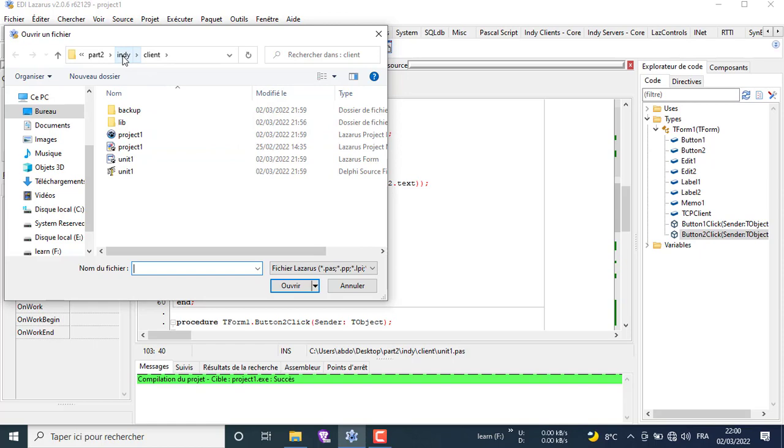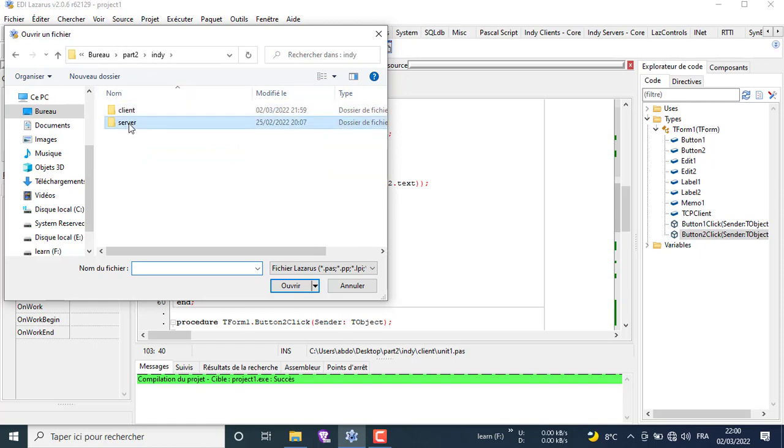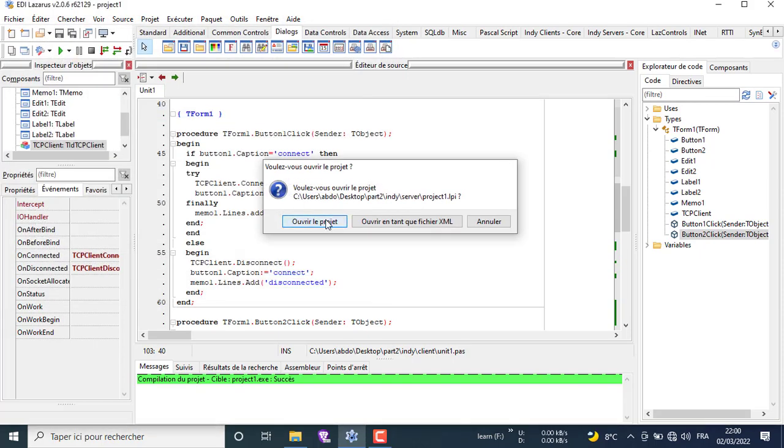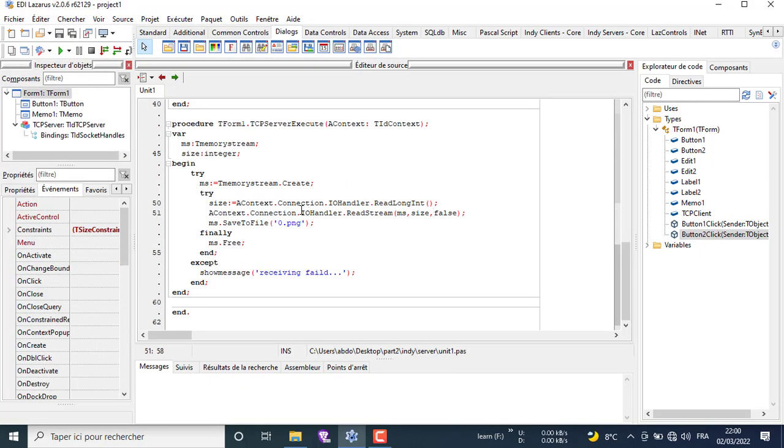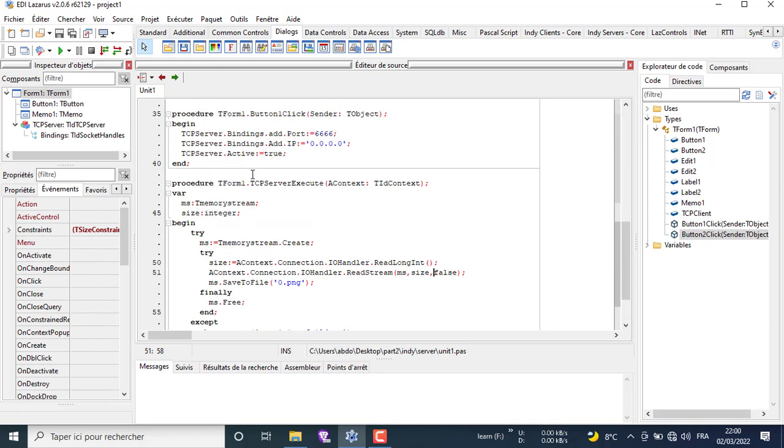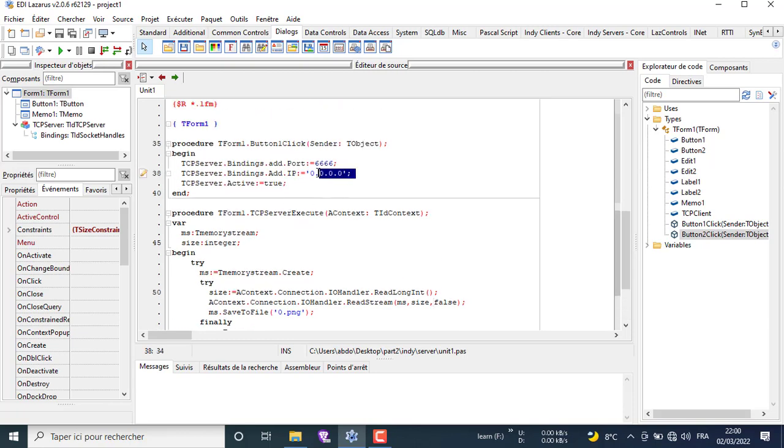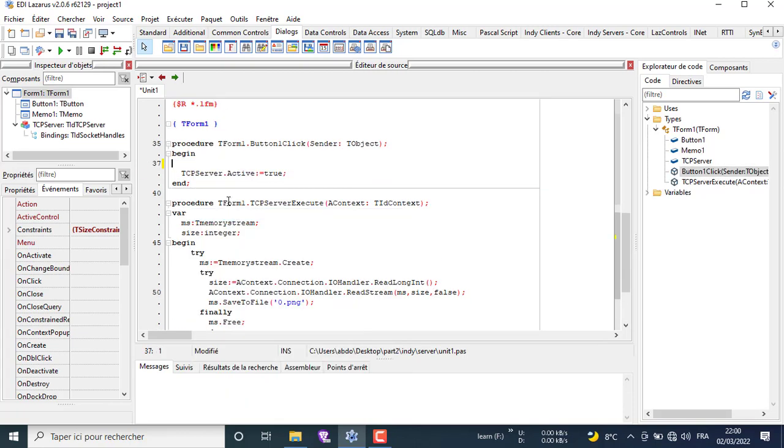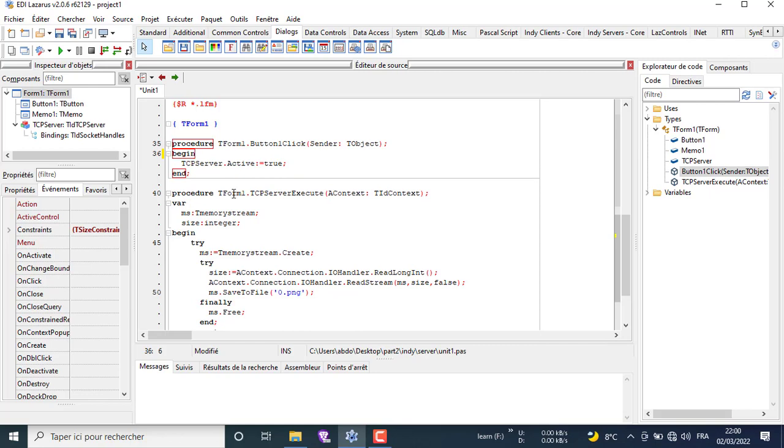Let's open the server side project and begin developing it. First let's put the binding options on the create event. That will set the option on time of opening the program.